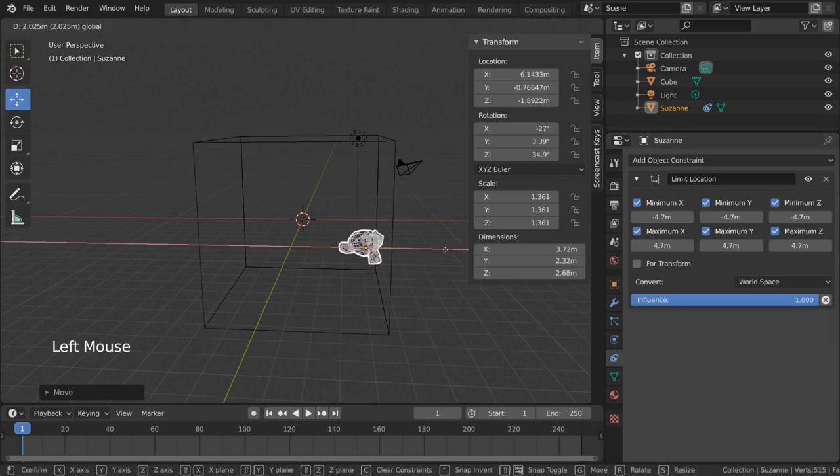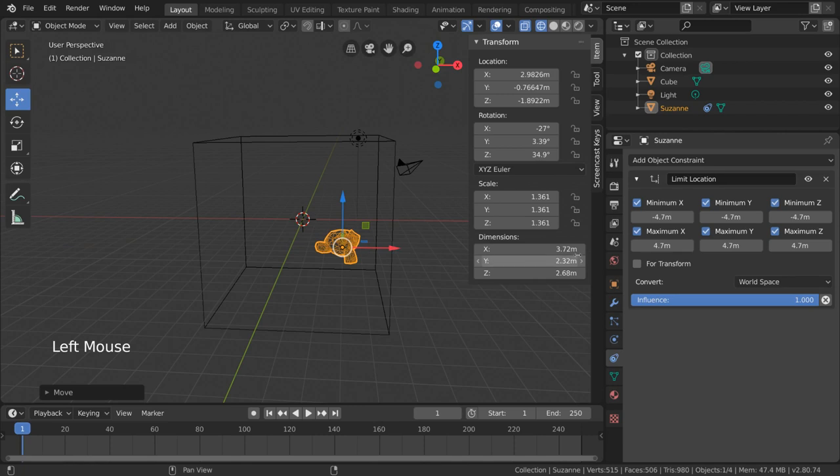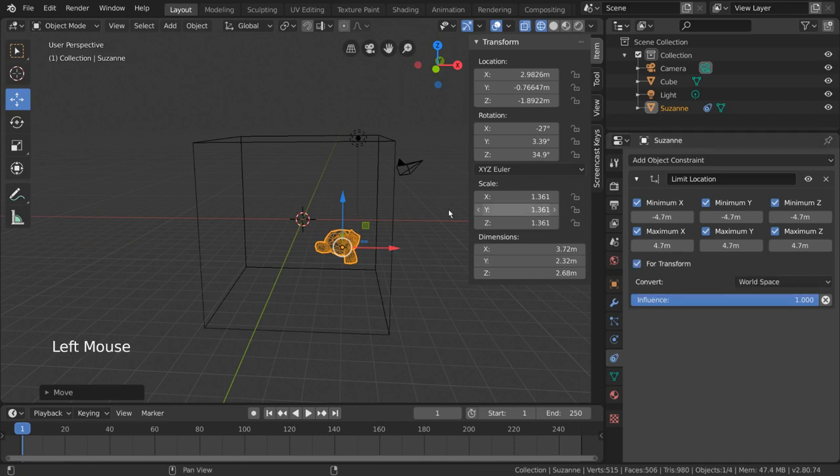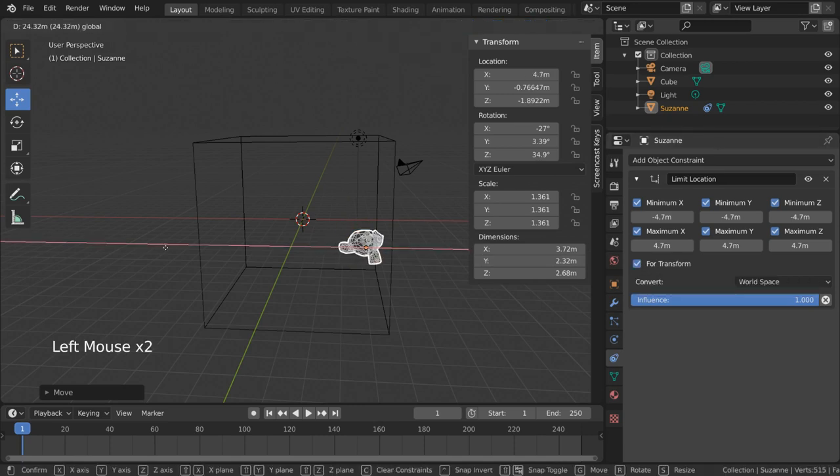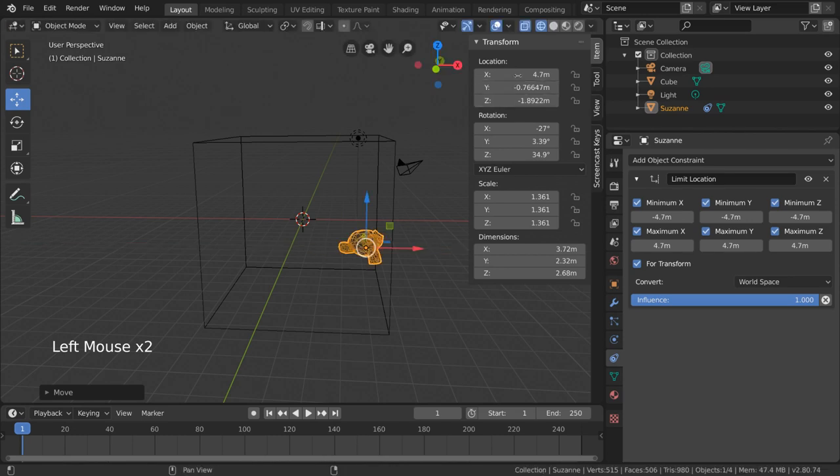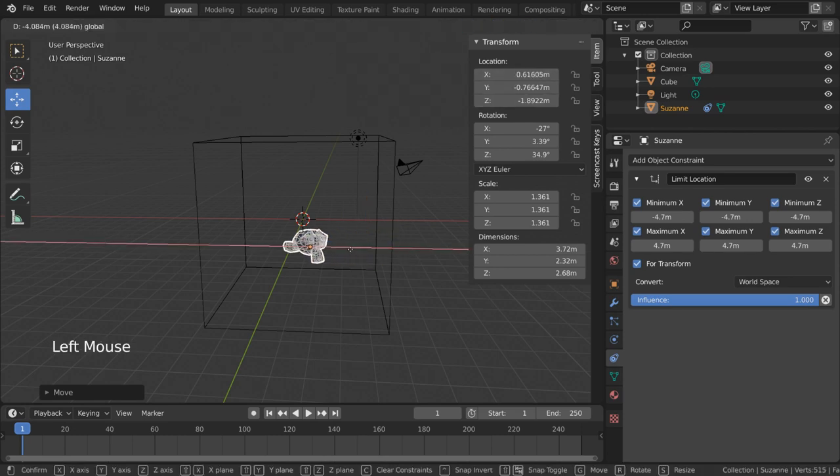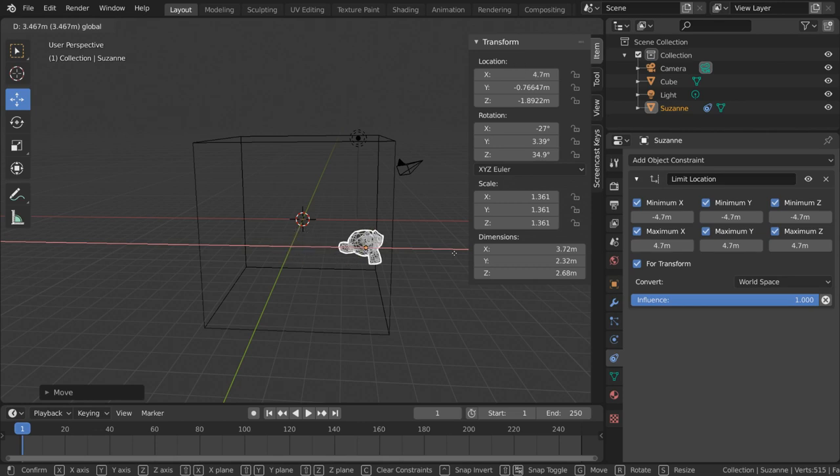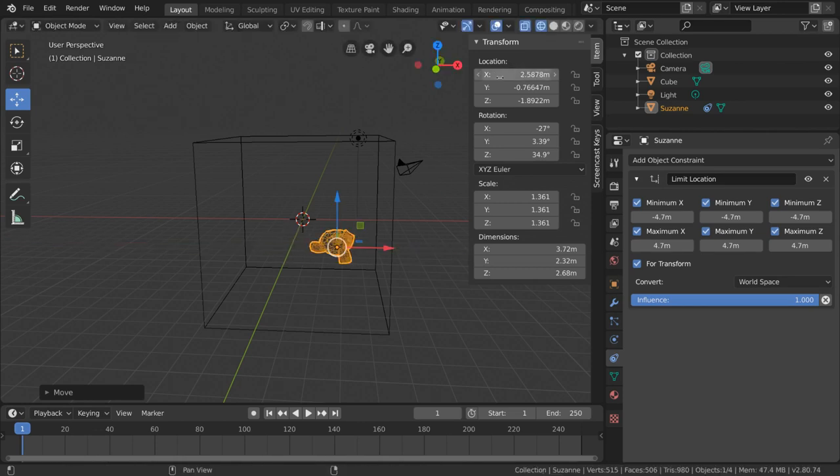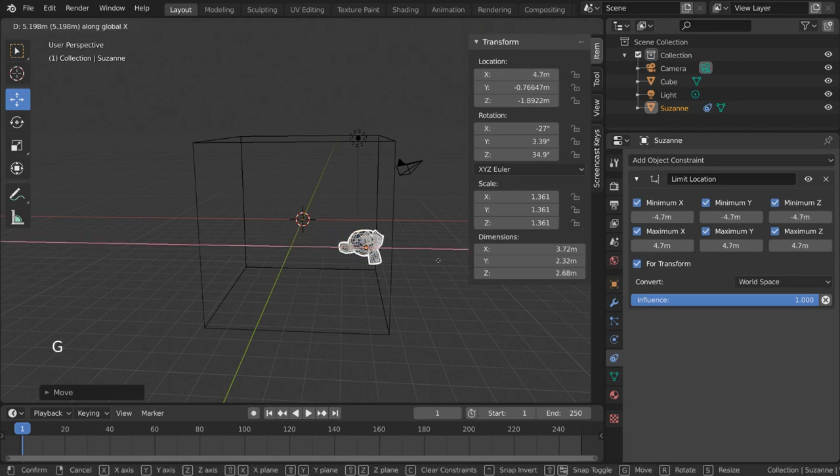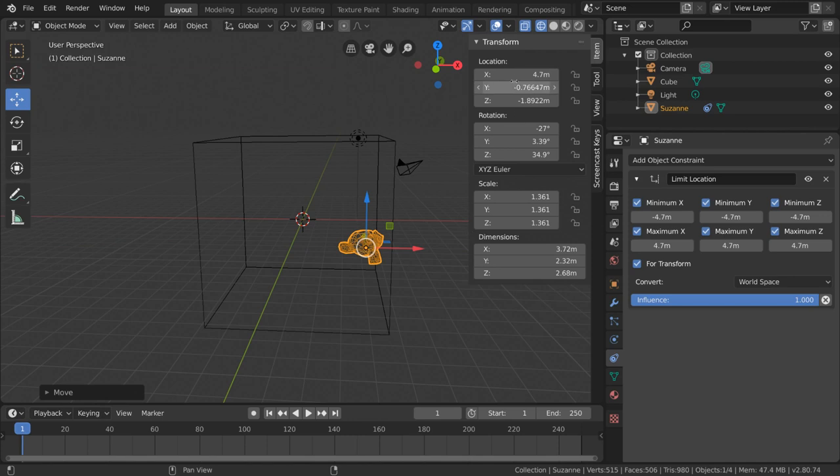To prevent this invisible transformation, simply check this box for transform. Now as you can see, even if you try to move the monkey significantly past the limit, it responds to moving in the opposite direction immediately. We can further confirm this by again checking the object's location data. As you can see, the true location now matches the limit of the constraint.